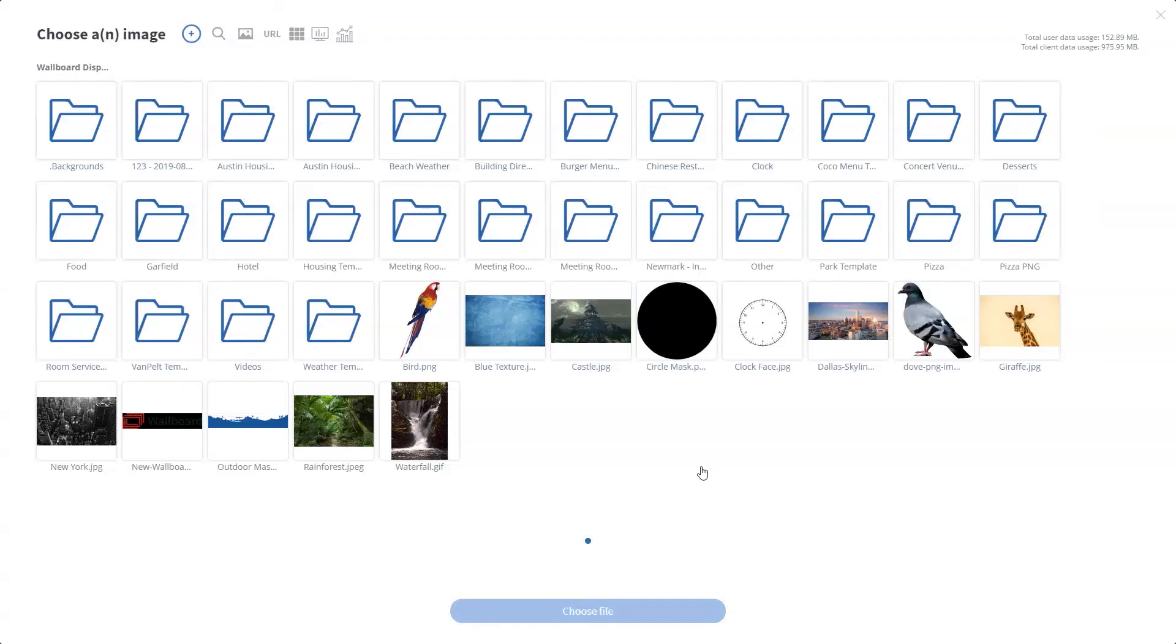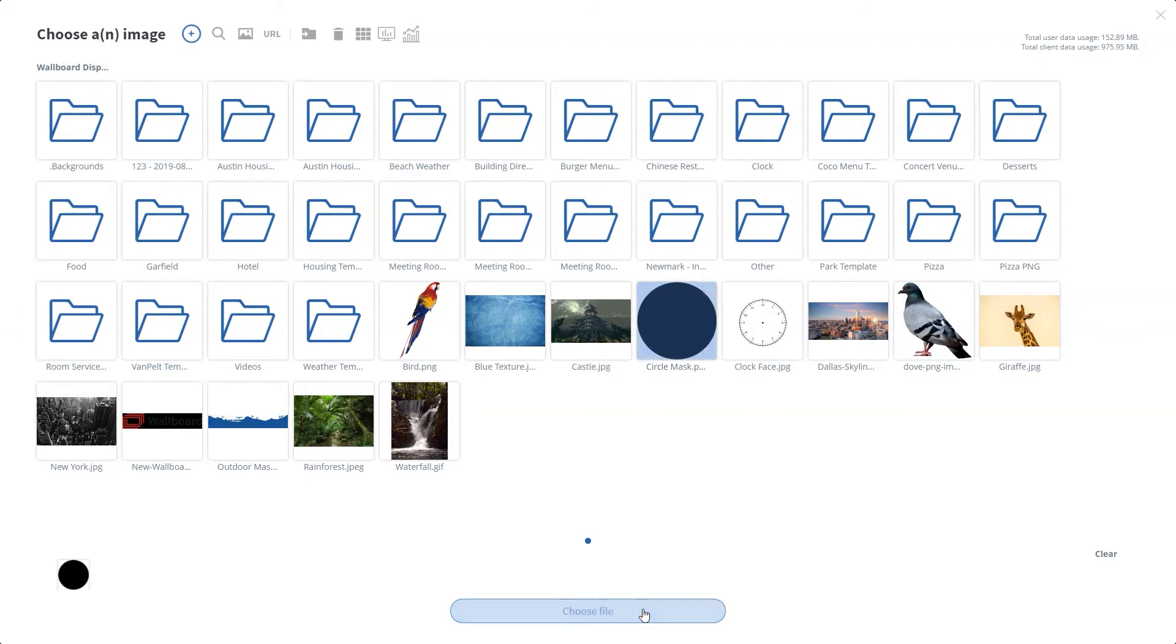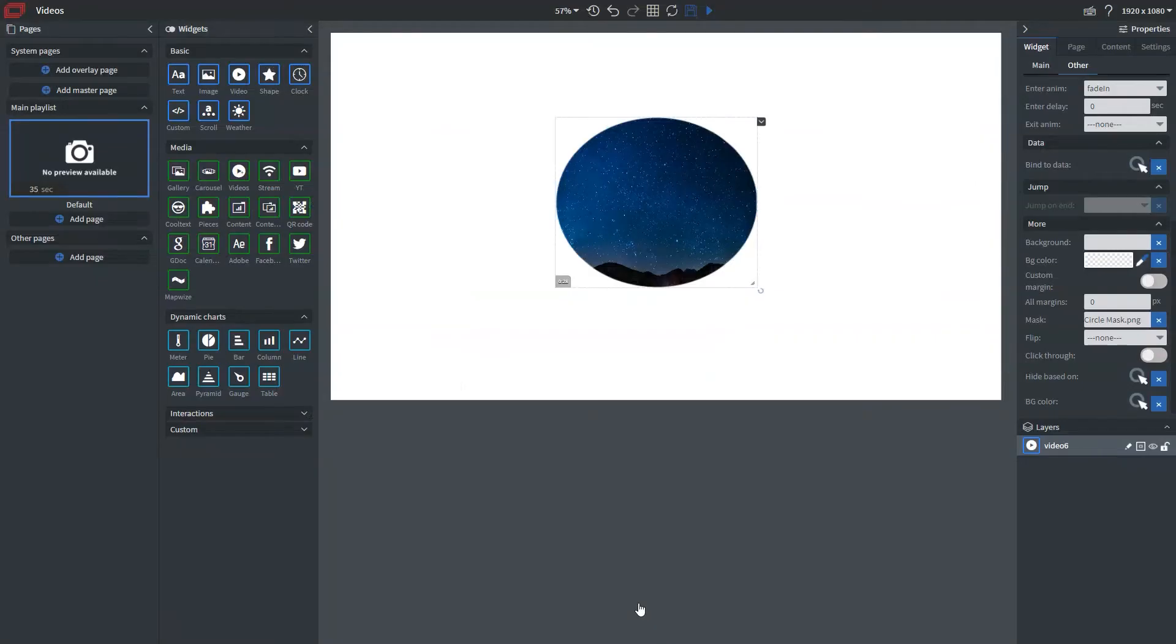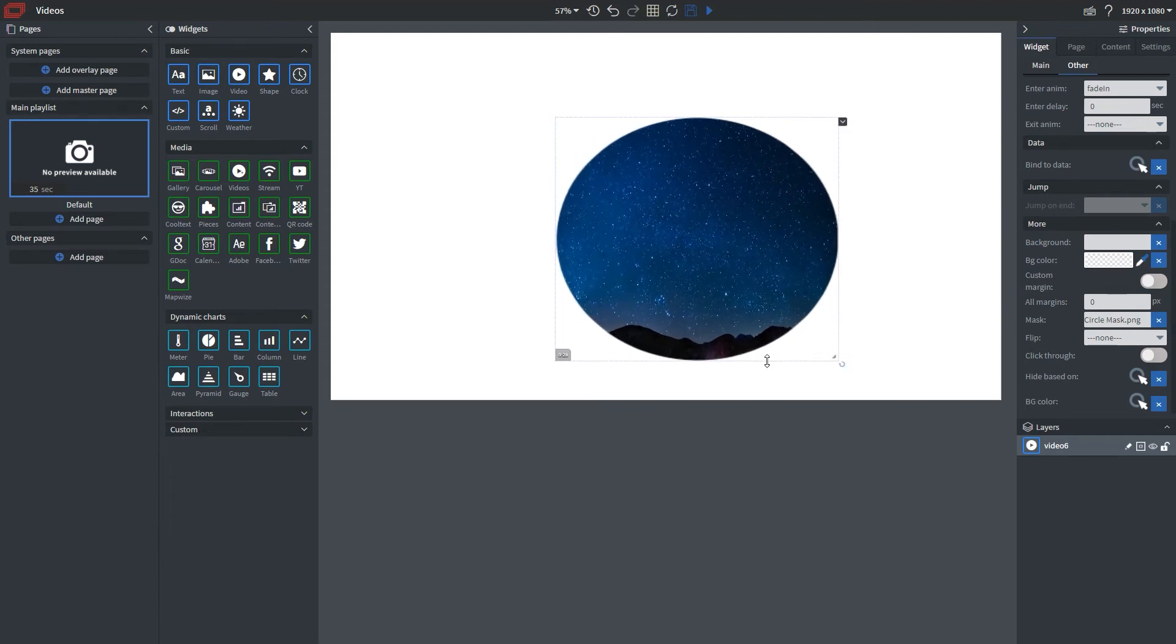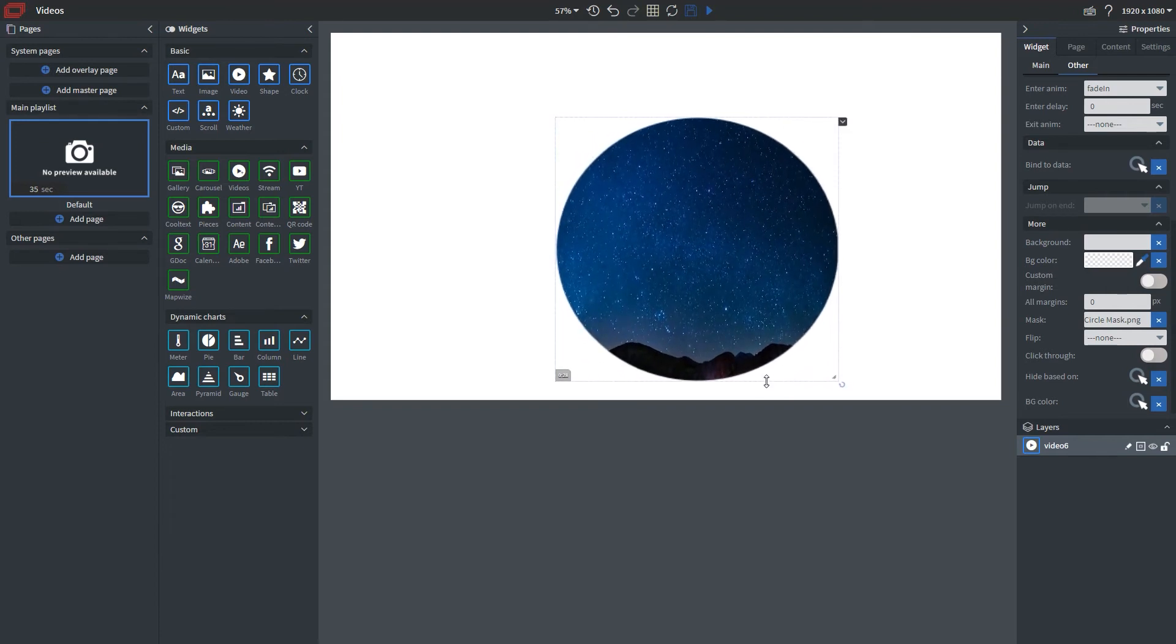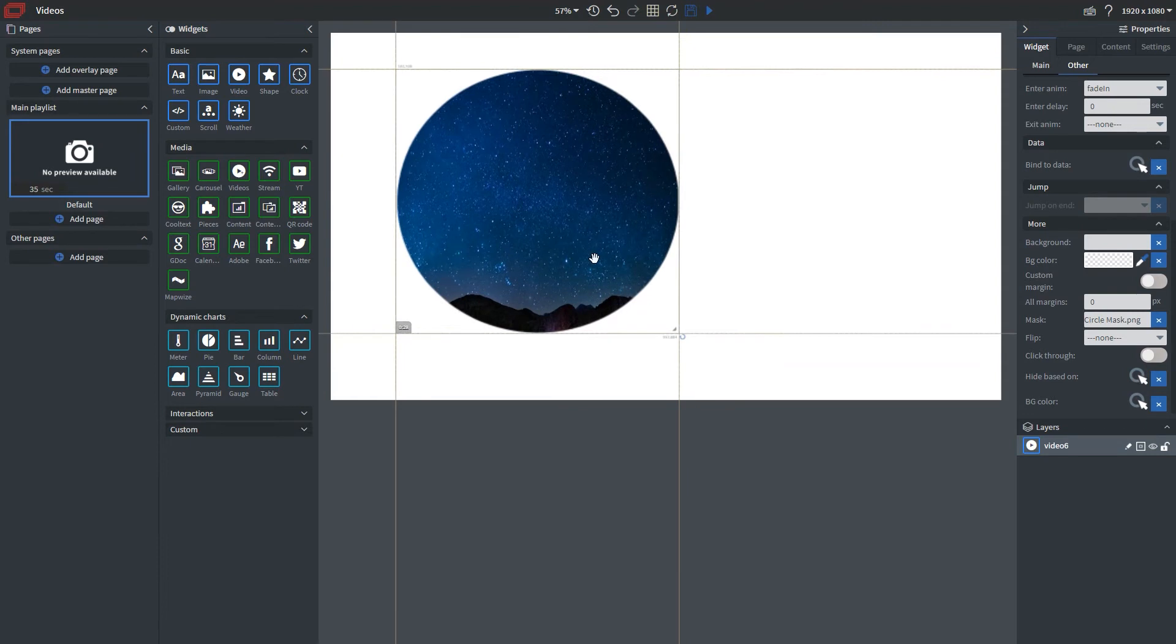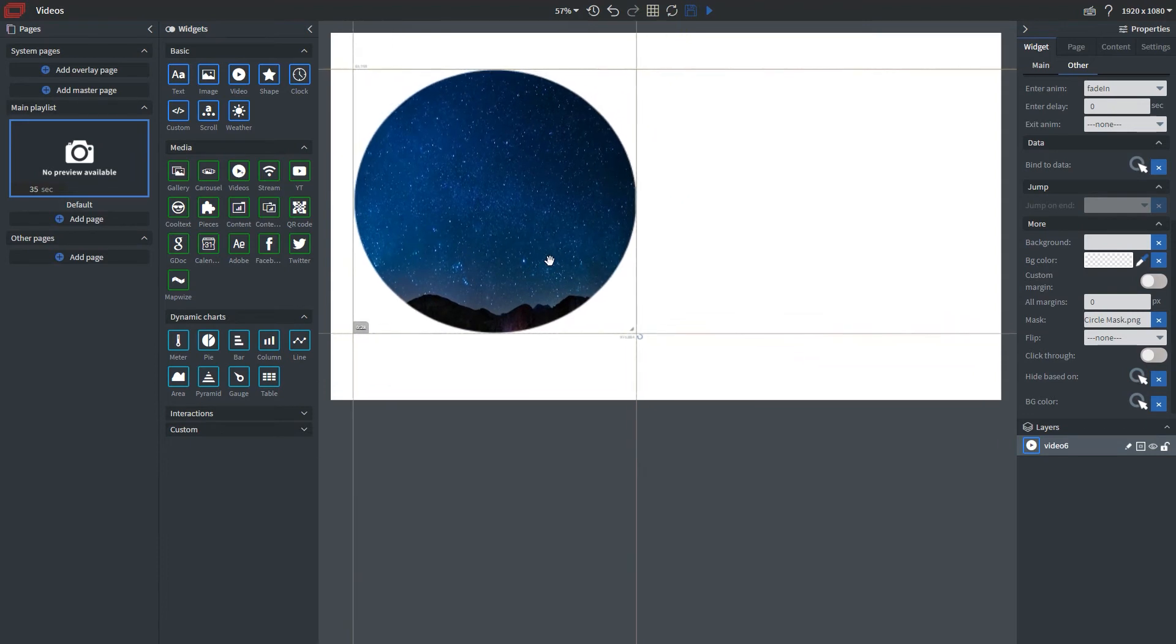Let me click on this here, choose my circle PNG that I uploaded, and now it's cropped that into a circle. Let me resize this, make it a little bigger and make it look more like a circle. Perfect.